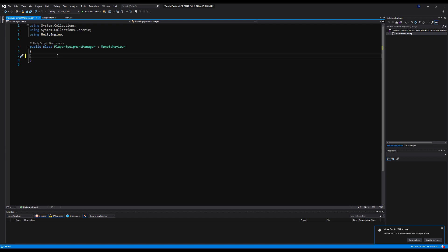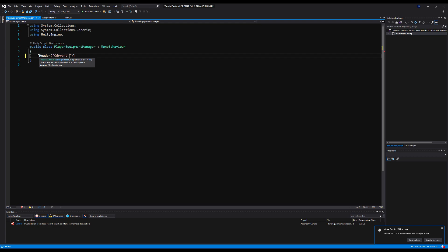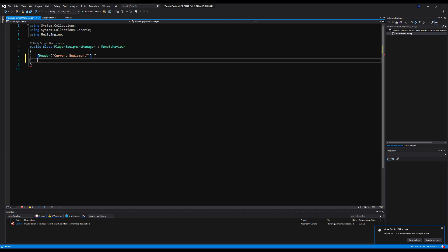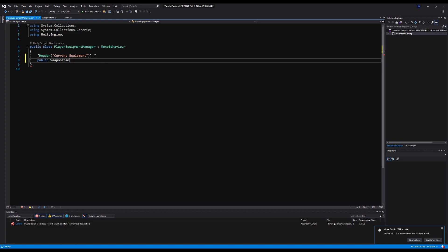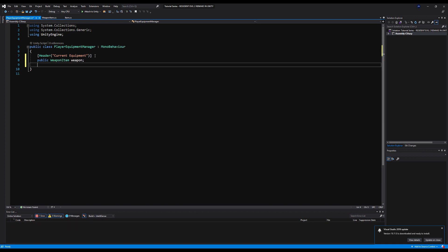Let's erase the start and update functions and make a header called 'Current Equipment', because we'll have a weapon and a sub weapon in the future — like a knife or a grenade. I'll make a public WeaponItem variable called weapon, and some pseudocode for a public sub weapon item called subWeapon, which we'll cover later.